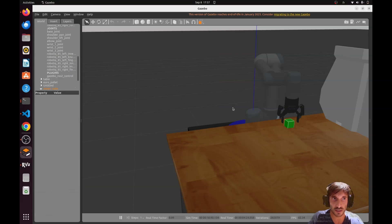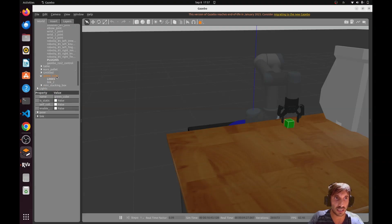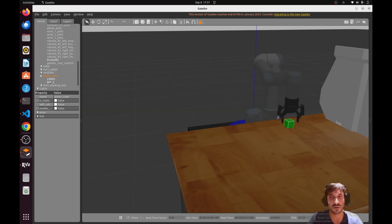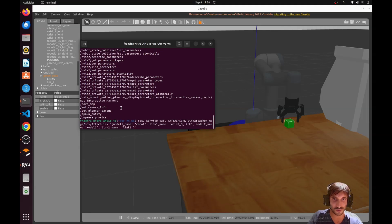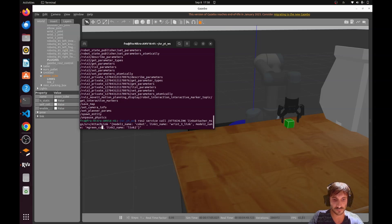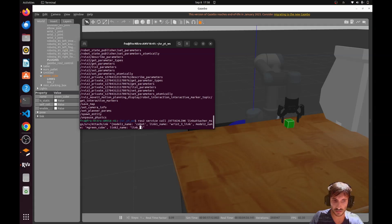Model two name is the name of the object to attach — for Gazebo it's `green_cube`. Link two is the name of the link belonging to model two. So let's put `green_cube` and the link name is `link_two`. Let's press enter and see what happens.